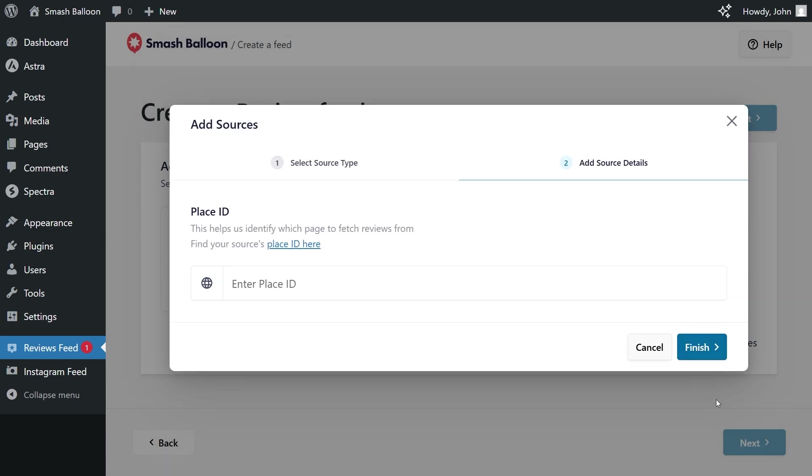With the latest update to Reviews Feed Pro, you no longer have to enter a Google API key, making it really convenient to connect your Google account and display reviews in just minutes. And for step number two, we'll have to enter a place ID for the place we want to fetch our reviews from.